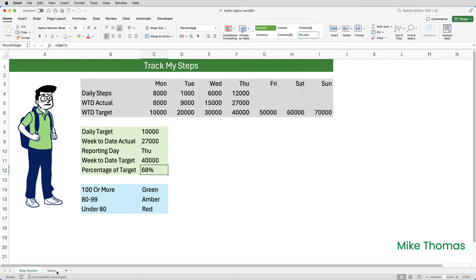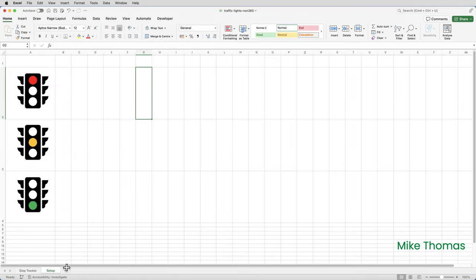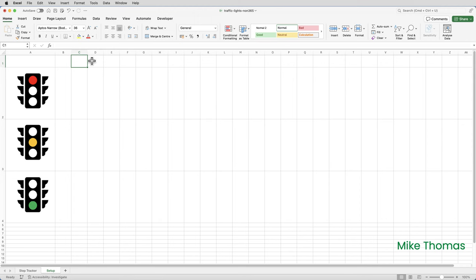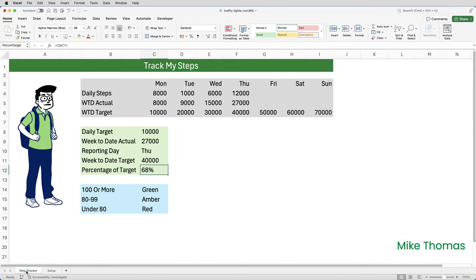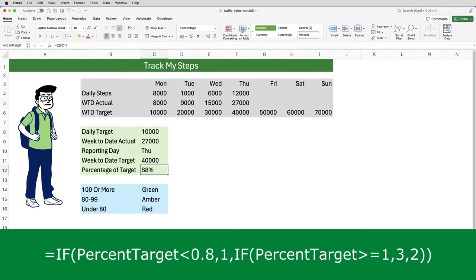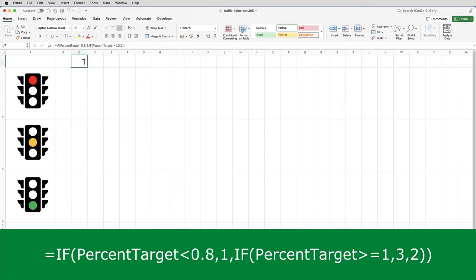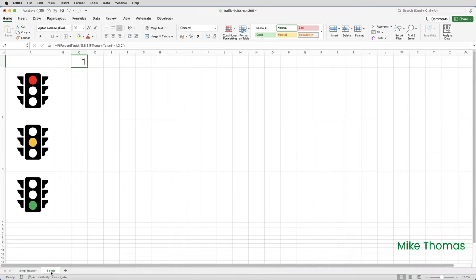Then back on the setup sheet, I'm going to select a cell. Any cell will do, but I'm going to choose C1. And I want a formula in there. The formula looks at C12 on the tracker sheet. That's the one that's been named percent target. And if the number in C12 is less than 80%, it puts a one. If it's one or more, it puts a three. Otherwise it puts a two. And those one, two, and three correspond to the position of red, amber, green in A2, A3, and A4. Strictly speaking, the images are still floating over the cells, but Excel is treating them as if they are in the cells.